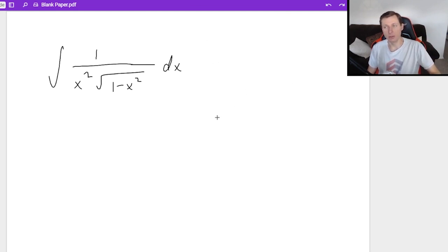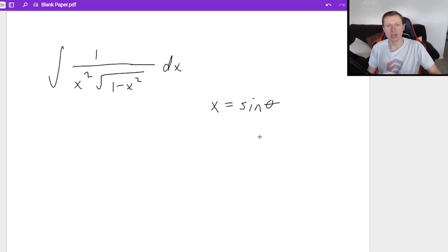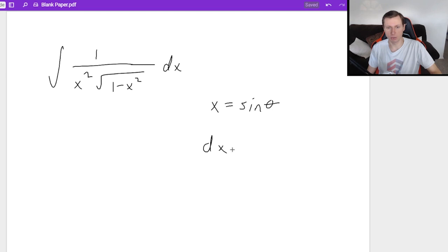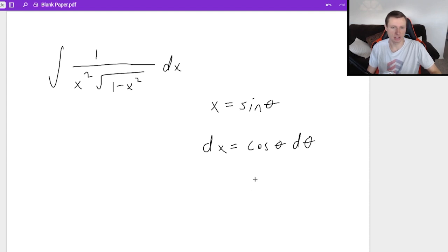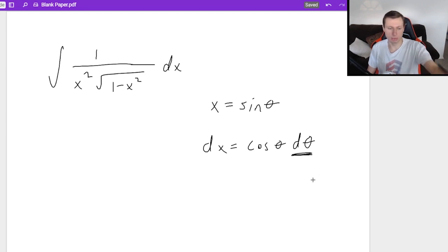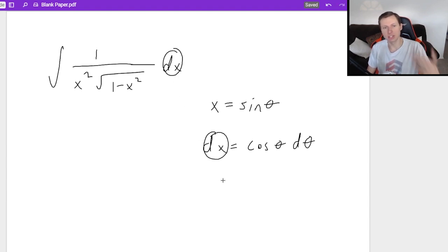I'm going to write x equals sine theta. The next thing is to find the derivative: dx equals cosine theta d theta. One thing to note is that unlike u substitution, we don't need to solve for d theta — we just want to plug in for dx, and we're already solved for it. So trig substitution in that regard is actually easier than u substitution.